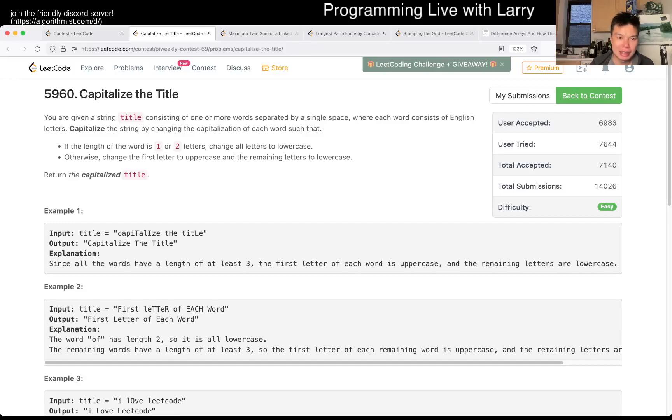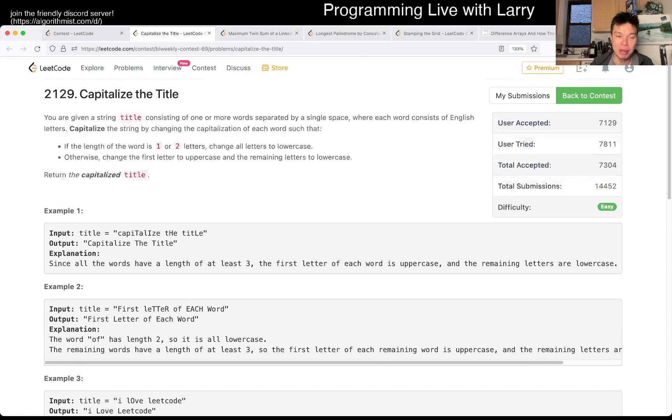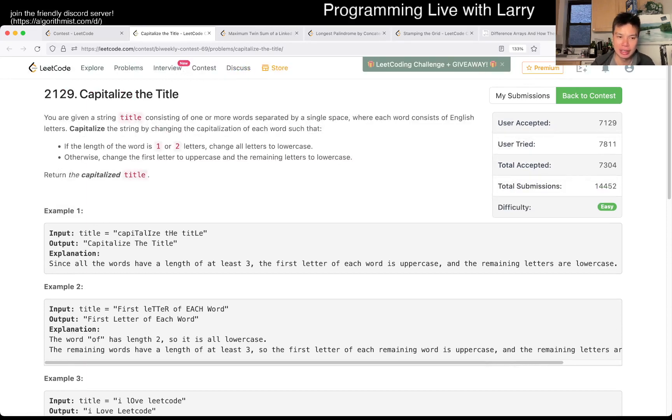Hey everybody, this is Larry. This is me going over Q1 of the biweekly contest 69, capitalize the title.